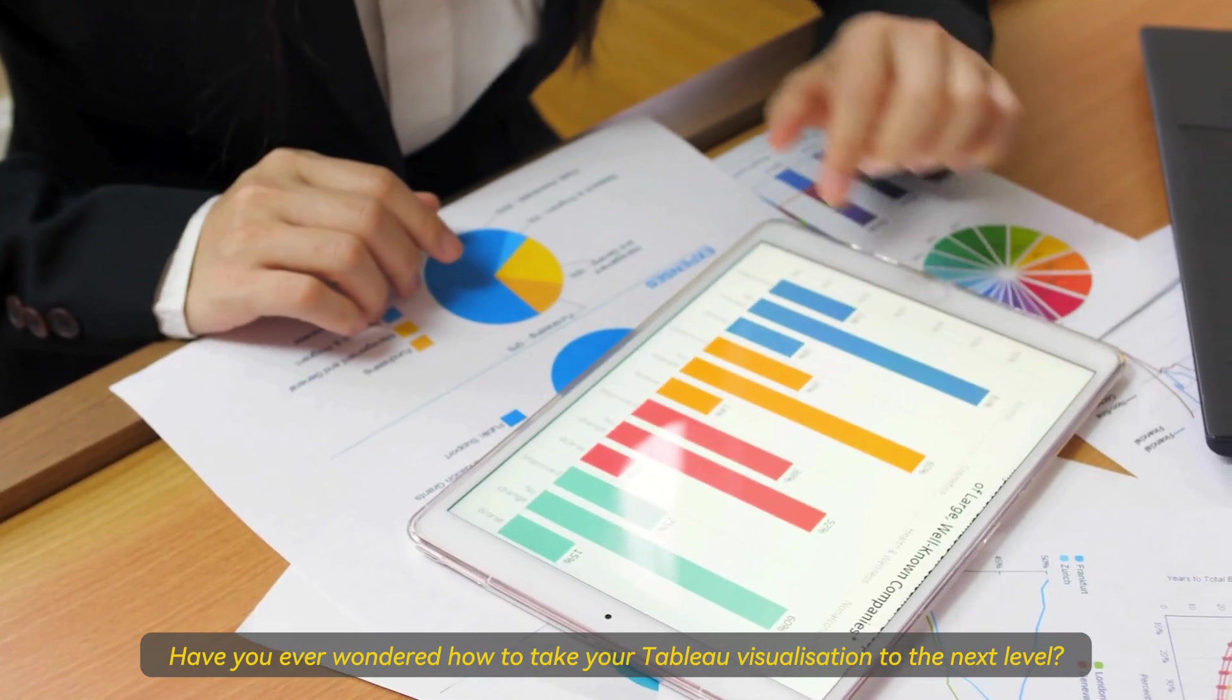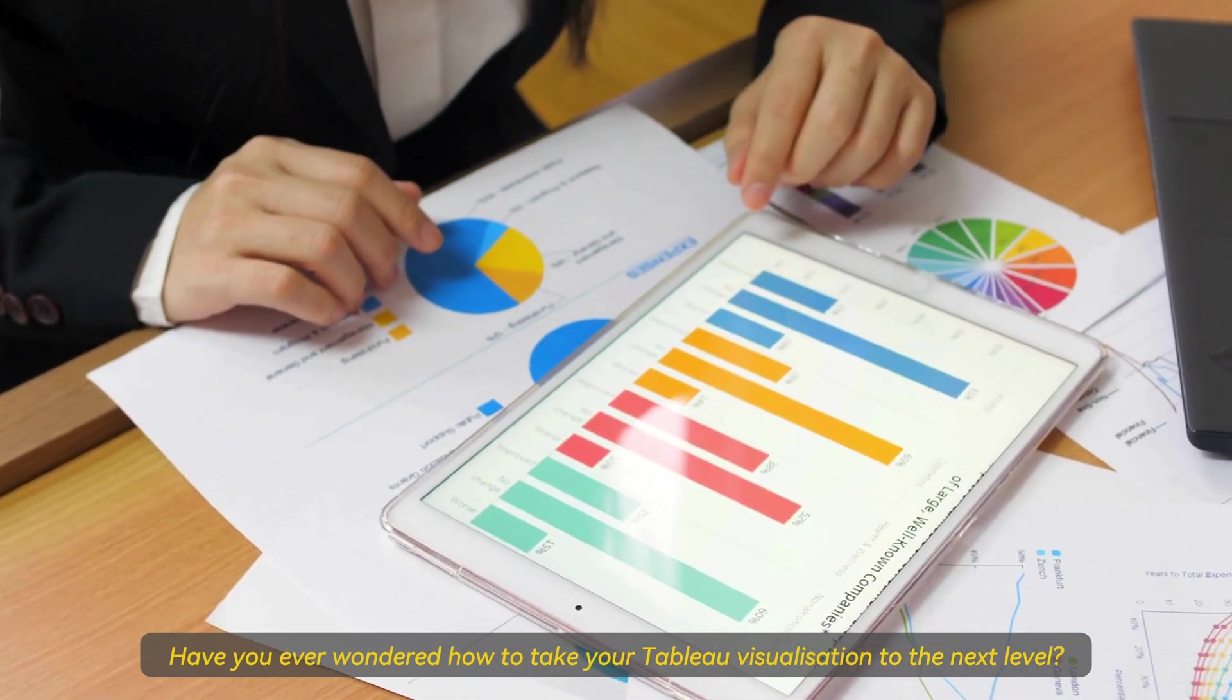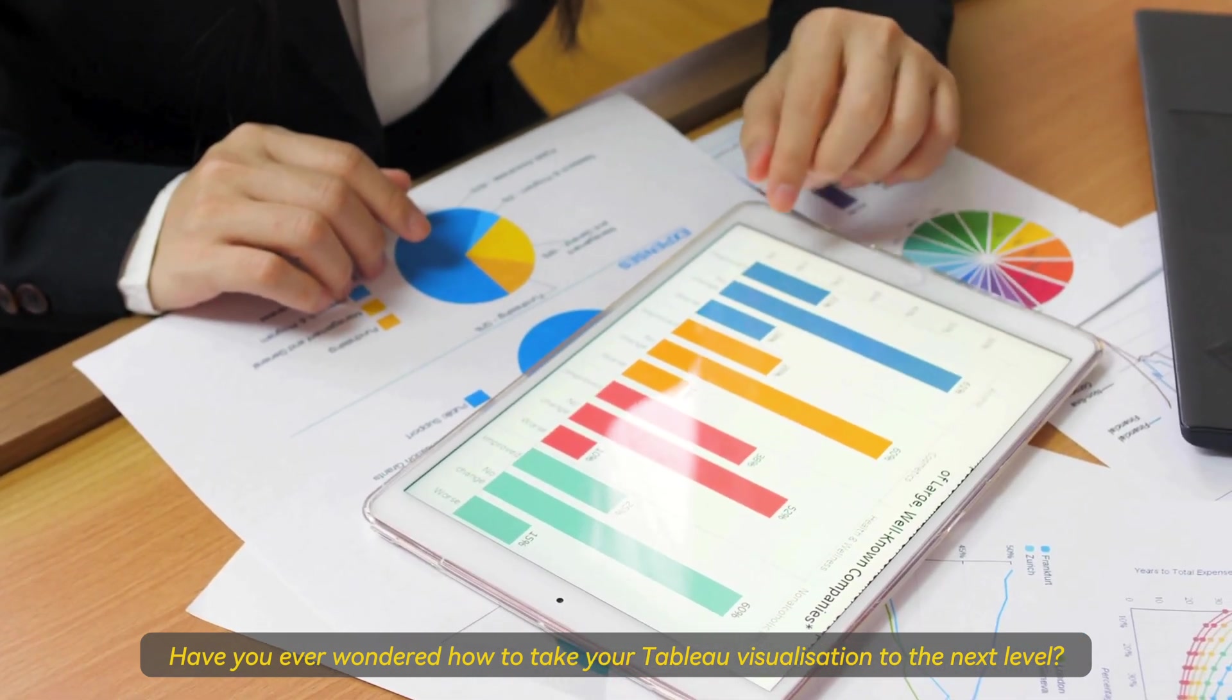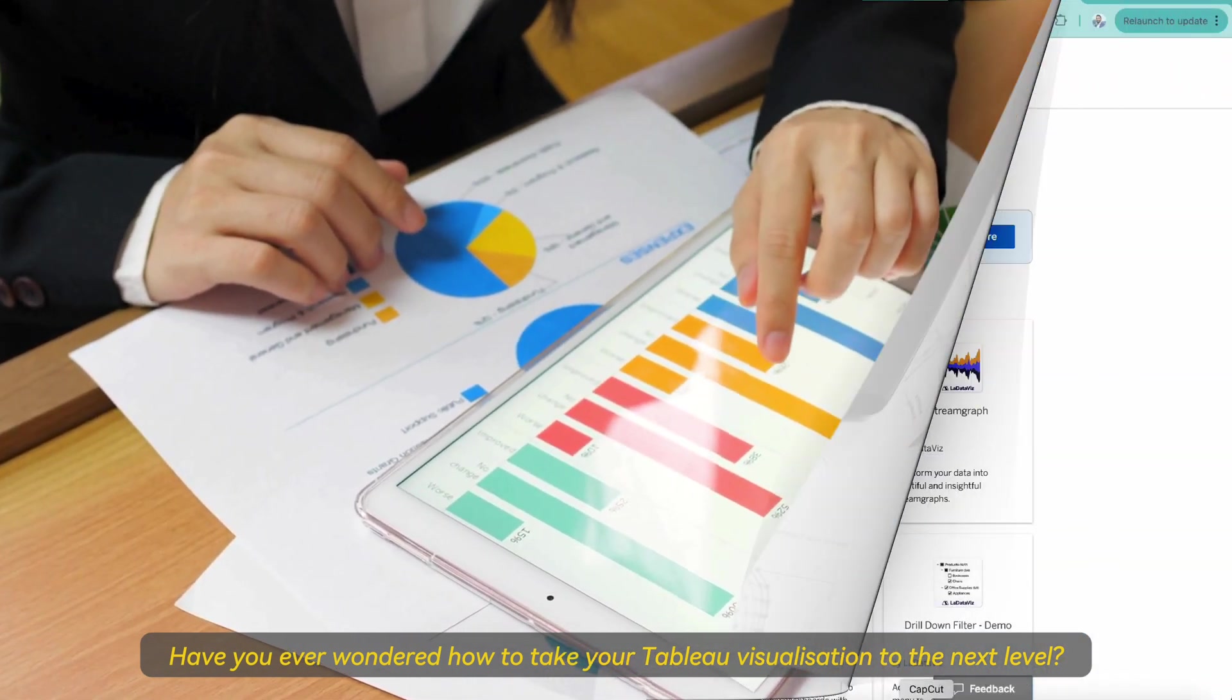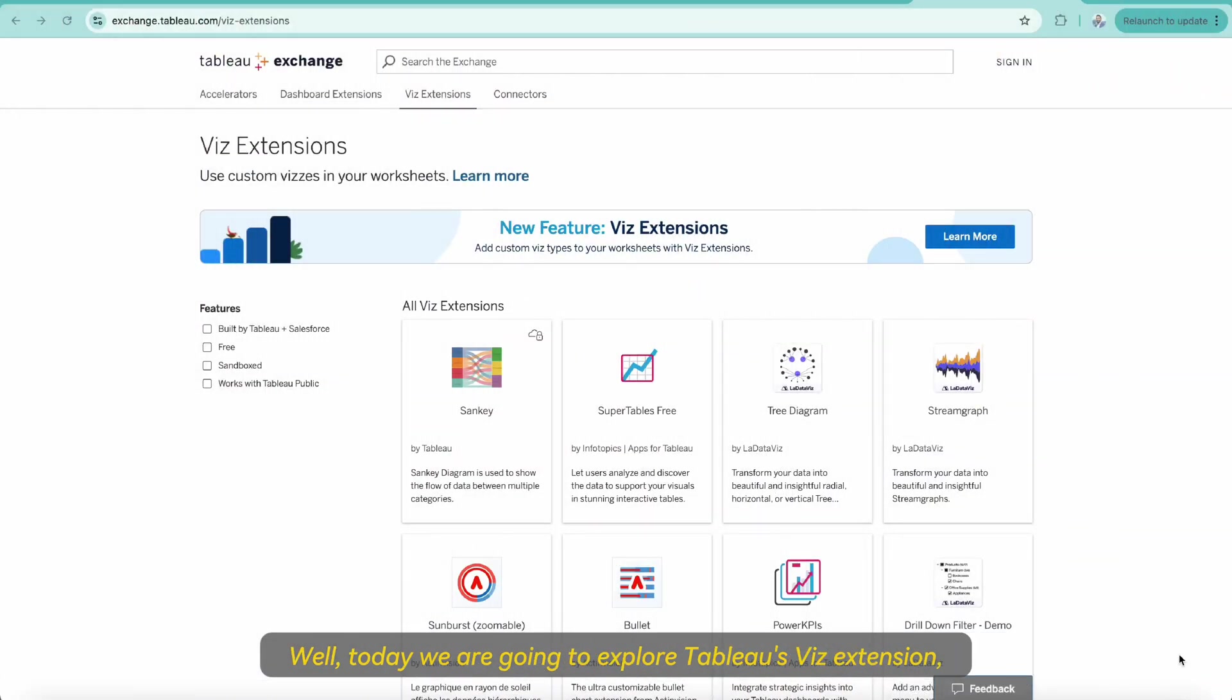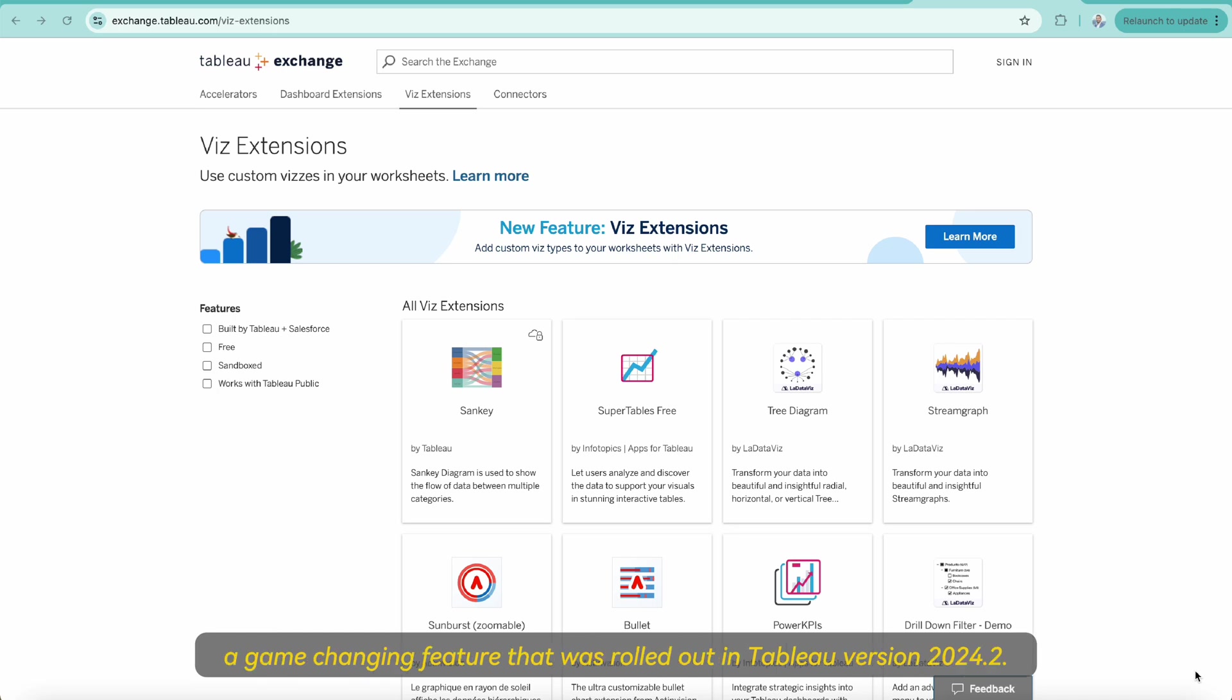Have you ever wondered how to take your Tableau visualization to the next level? Well, today we are going to explore Tableau's Viz extension, a game-changing feature that was rolled out in Tableau version 2024.2.